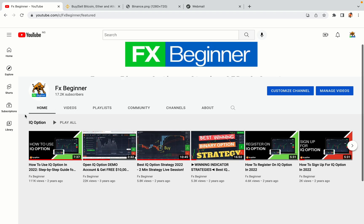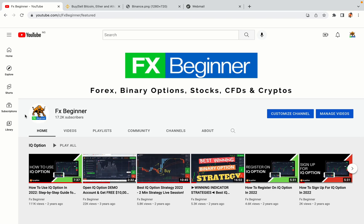Hello my fellow traders and welcome to FX Beginner, the largest Forex, Crypto, Stocks, Binary Options and CFD Resource Channel for Beginners.